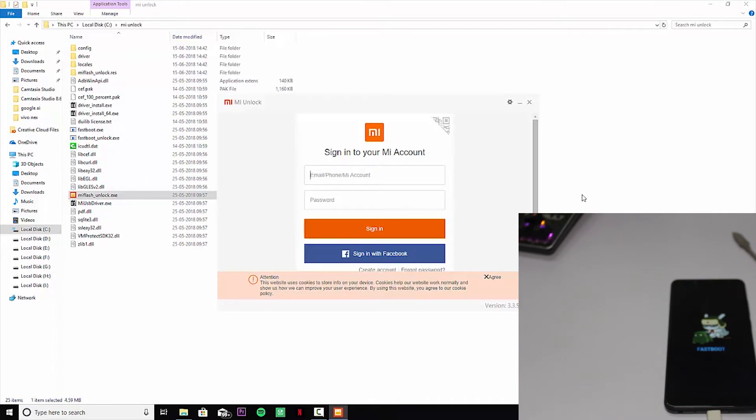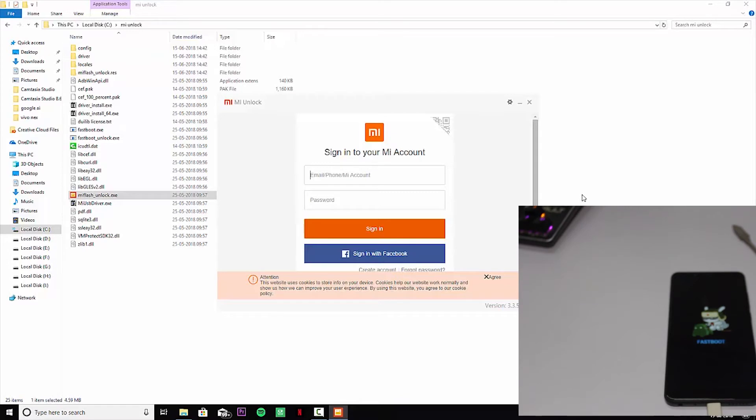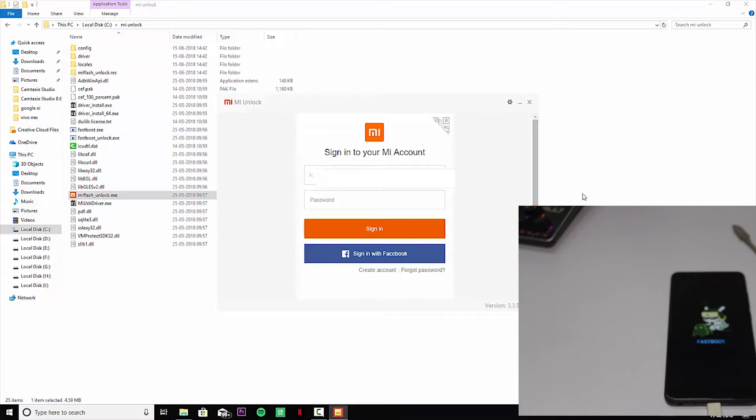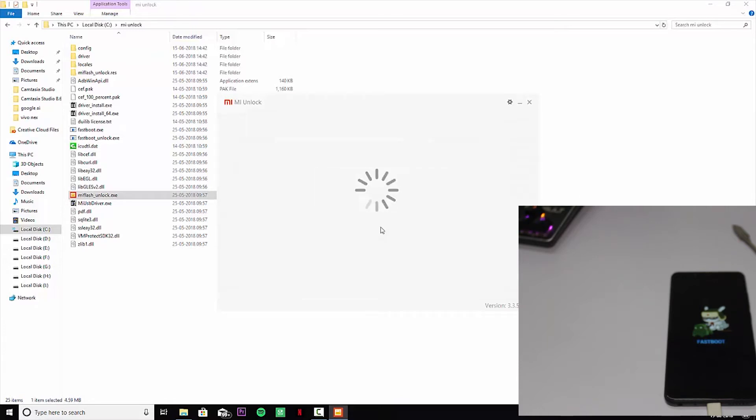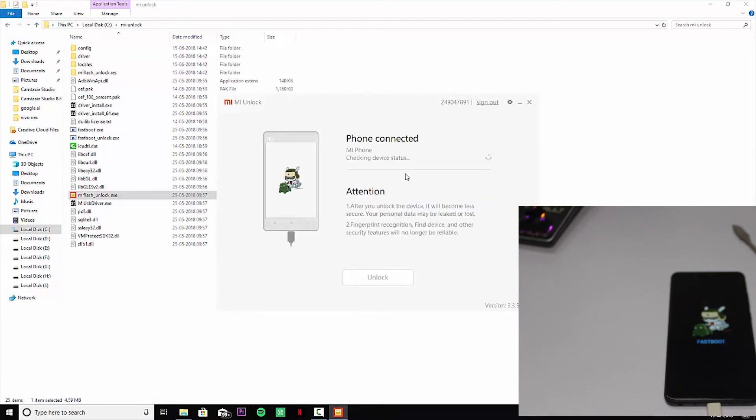You need to sign in with your MI account, same as you logged in. Just put your number here and sign in. The account will check for the permission and the phone is already connected. It will be written here.